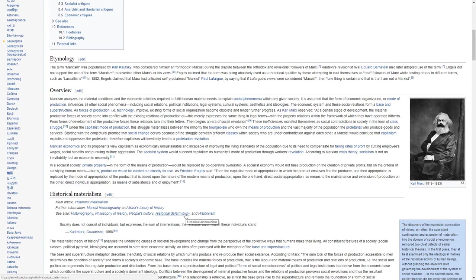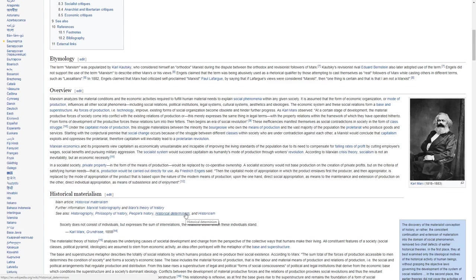The economic system and these social relations form a base and superstructure. As forces of production, that is, technology, improve, existing forms of social organization become obsolete and hinder further progress.